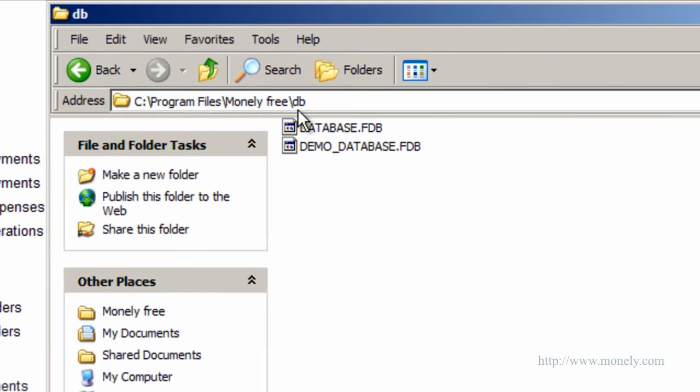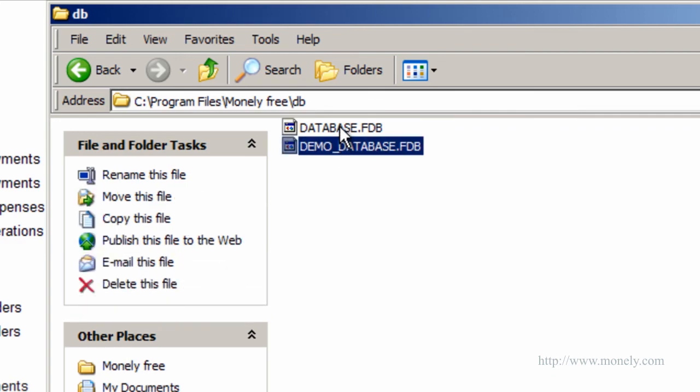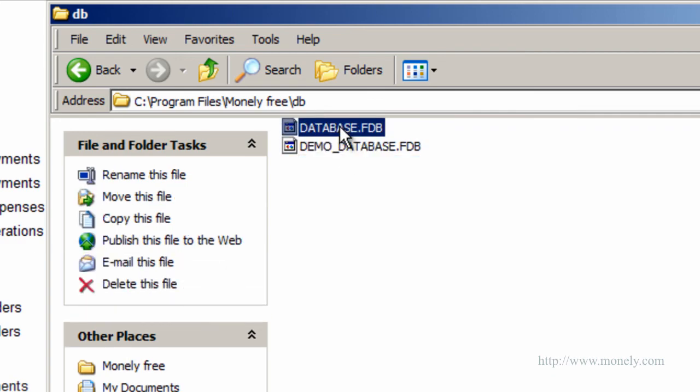User databases are located in your installation folder. This folder contains both demo database and the database you can use for your own company. We recommend that you backup your database periodically to avoid potential loss of data. The automatic backup function will be available in the next version of the software.